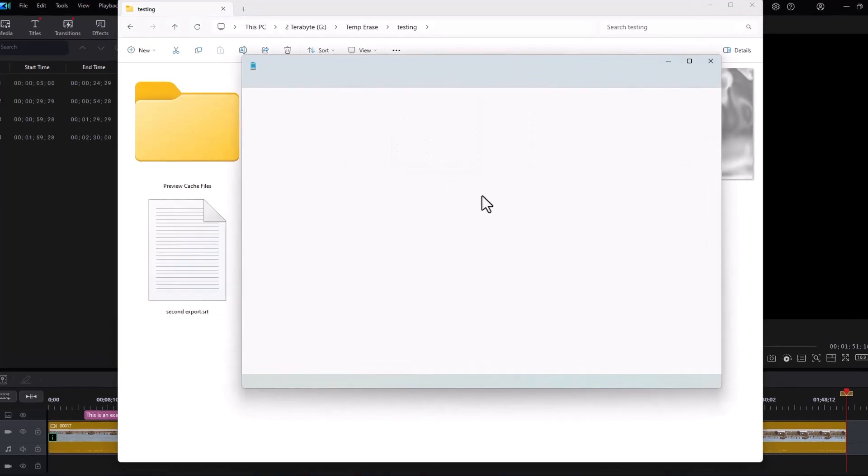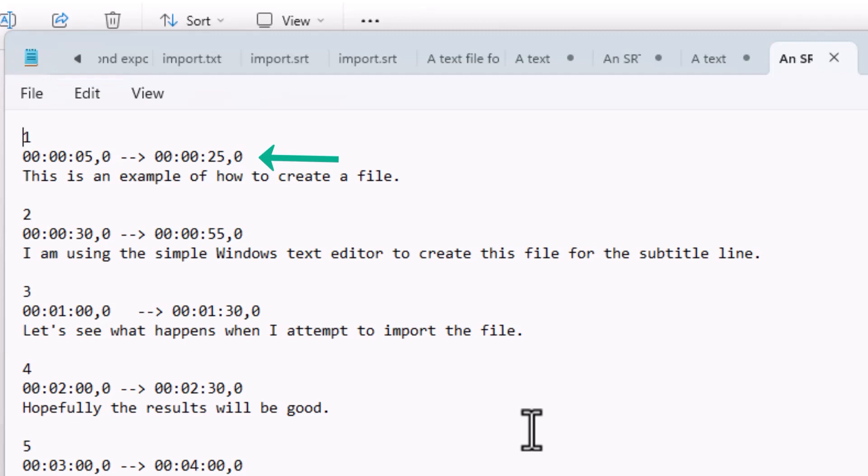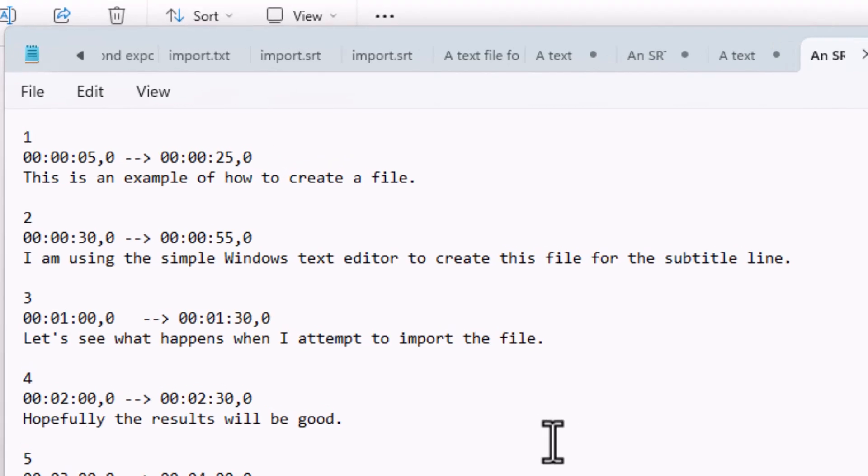Again, you can create it with Notepad and you'll see how it's different. The SRT file contains three lines for every entry. The first line is the number. The second line is the time code in hours, minutes, seconds, and milliseconds. You notice between the number of frames and the milliseconds, there's a comma.